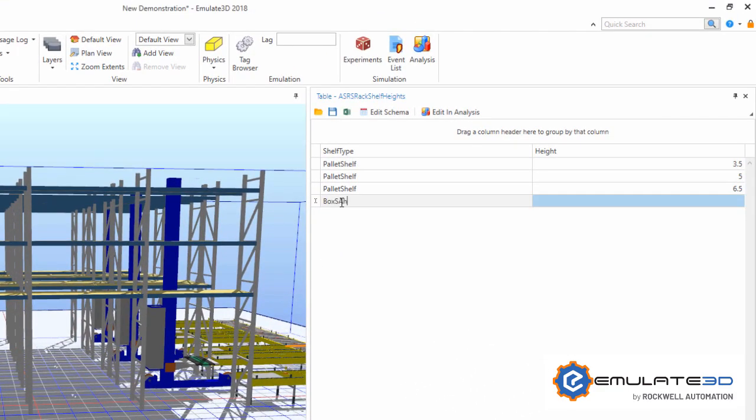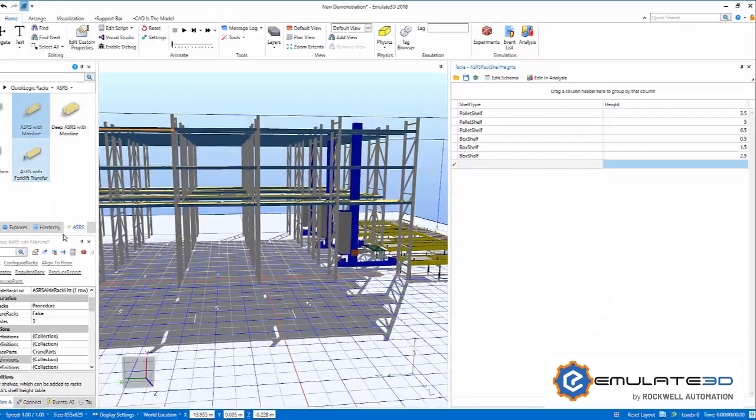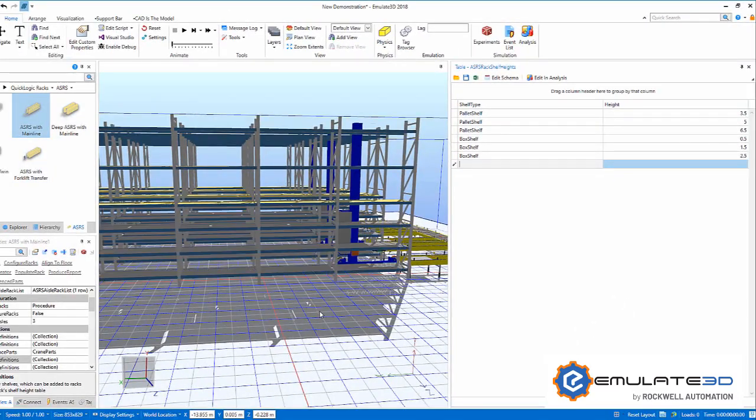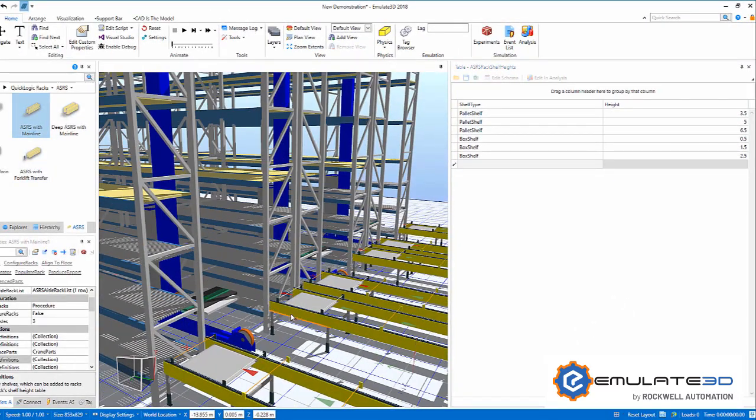Any defined shelf can be added to our rack by changing the relevant table. Before we progress with this model, let's take a detour to see how this system was constructed.